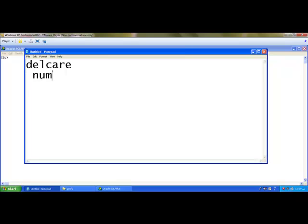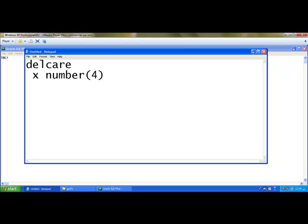For example, I am going to declare a variable called x. x number(4) := 0. Here := is assignment operator for assigning a value to a variable. In this particular line, I am declaring a variable called x and initializing with a value 0.